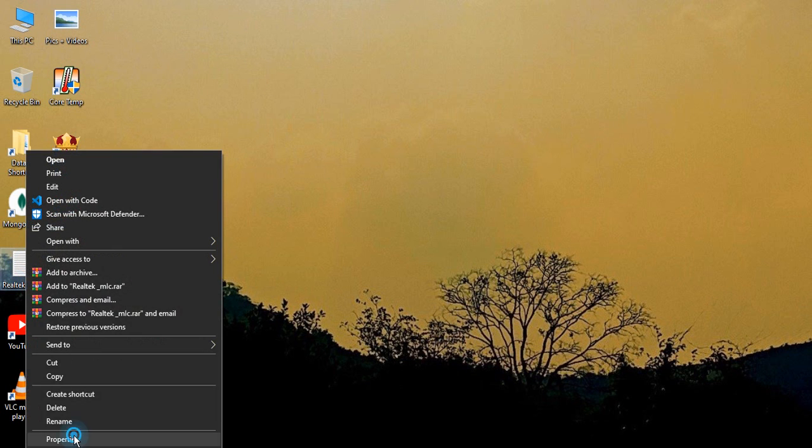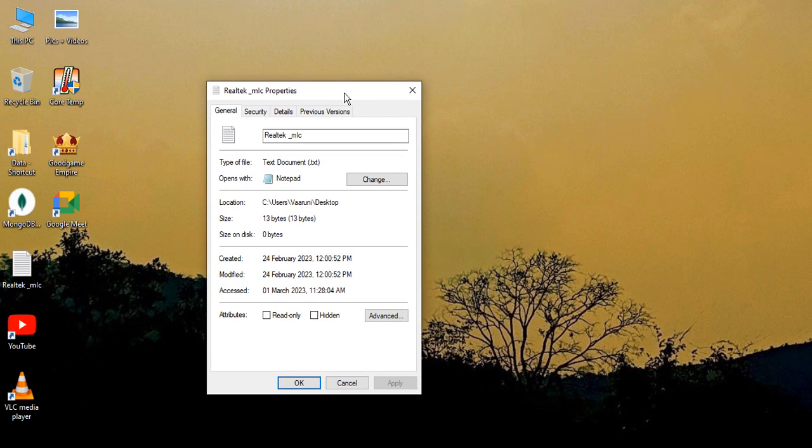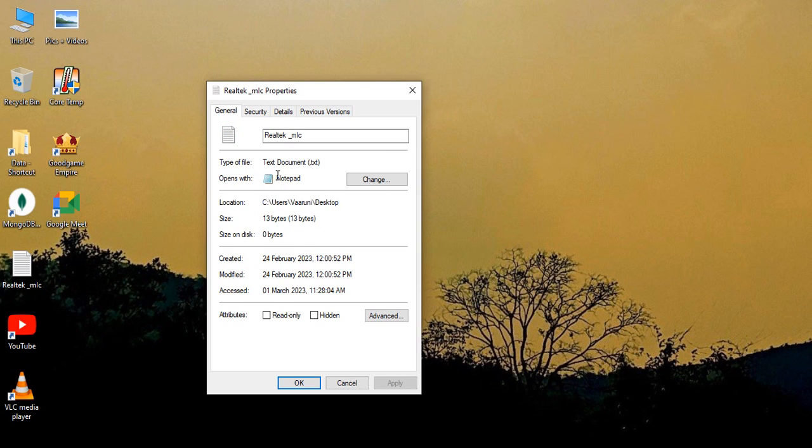Just right-click, go to Properties, and here you can see that the icon is shown over here, but there is no option to change the icon. The only option to change is the app with which it opens by default.